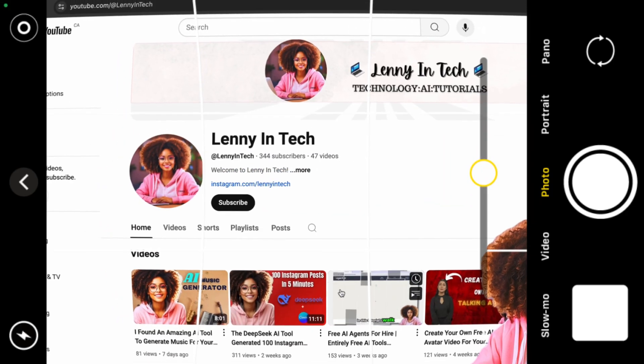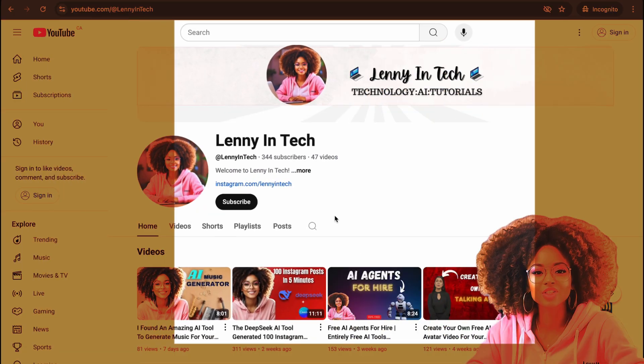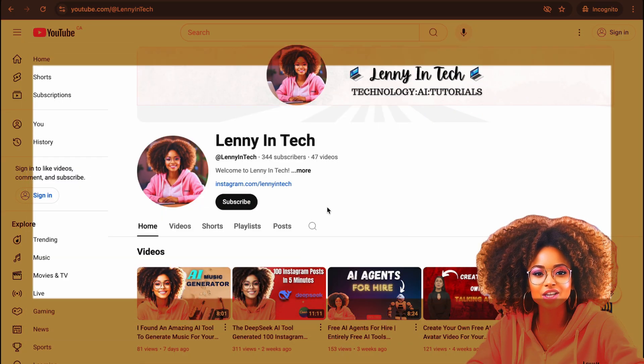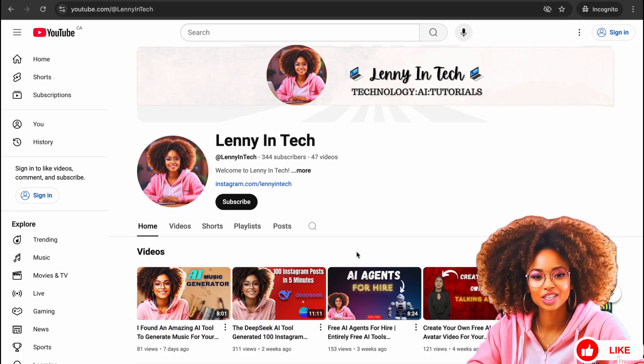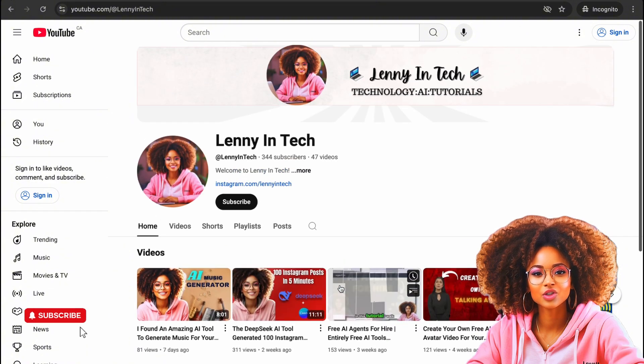Hi everyone, welcome back to my channel. My name is Lenny and on this channel I provide tutorials on the latest and greatest AI tools. If these are things you're interested in, don't forget to hit the like button and subscribe to my channel.